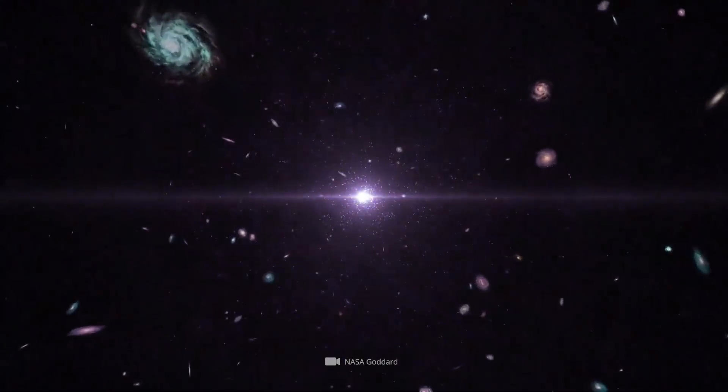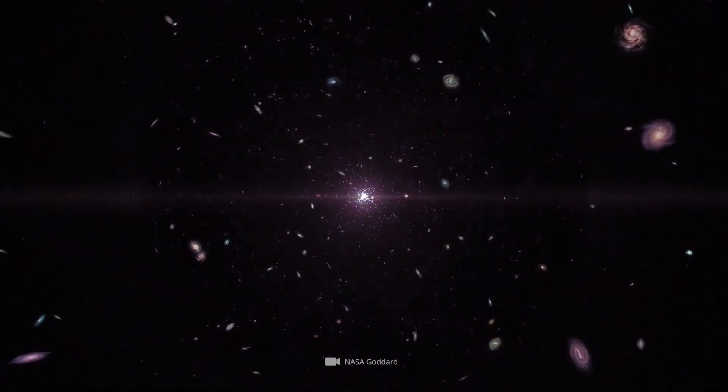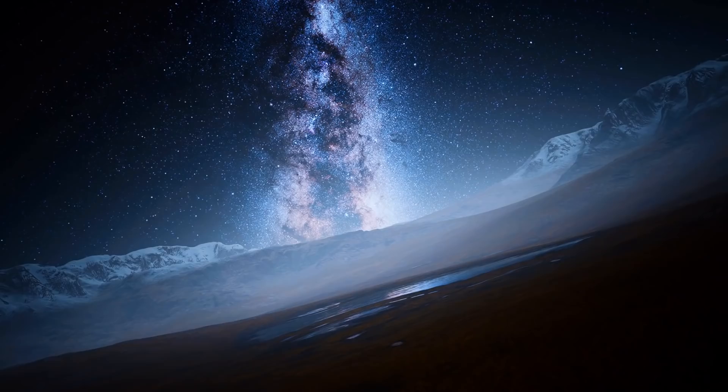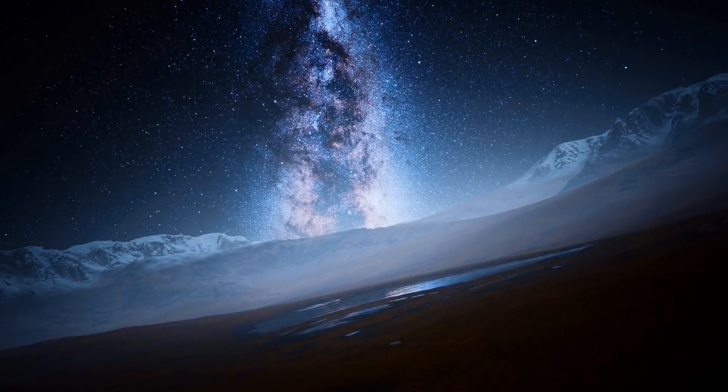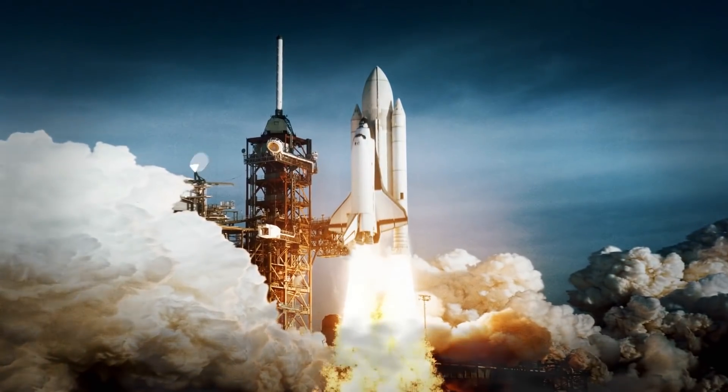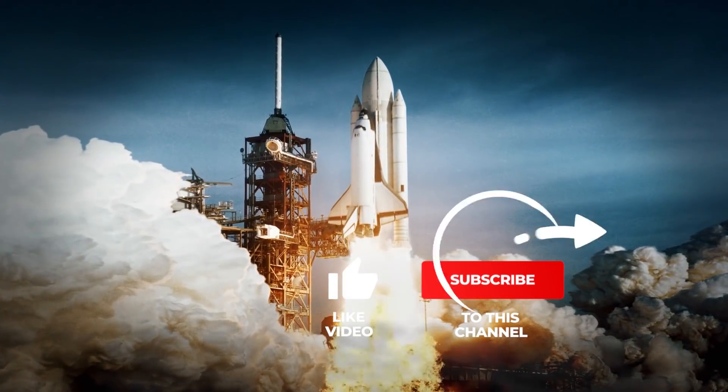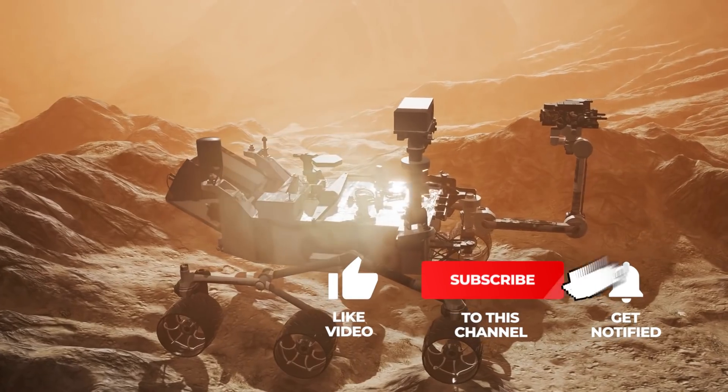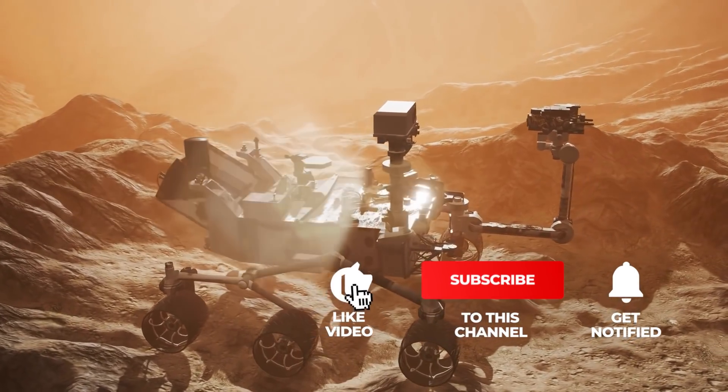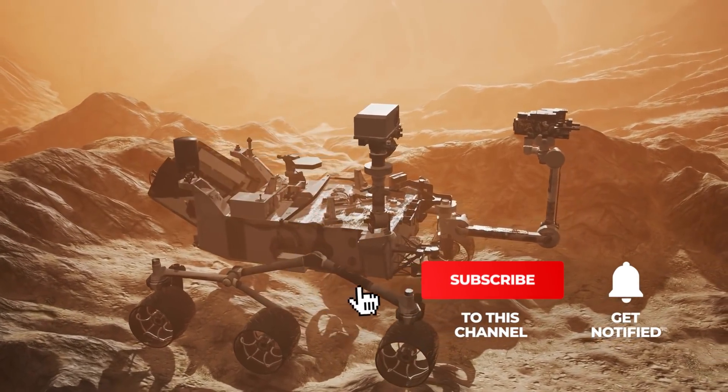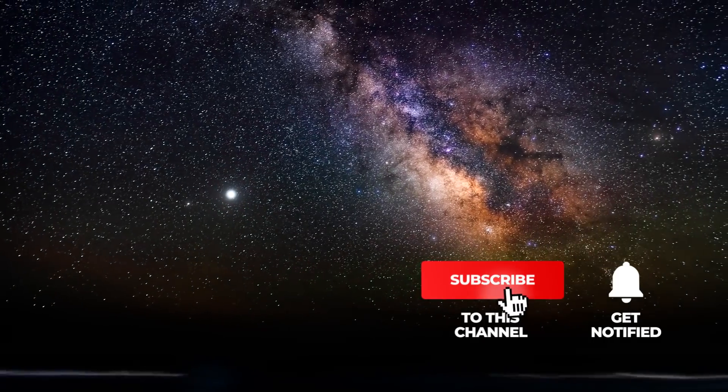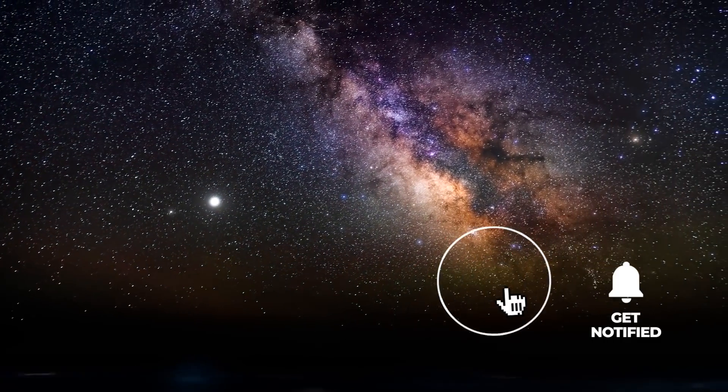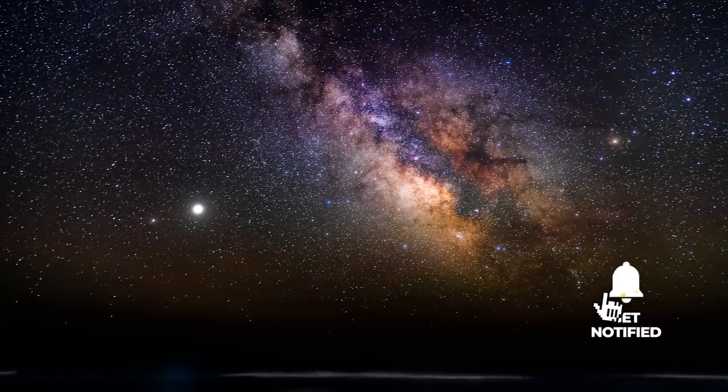Enthusiastic about the fascinating phenomena and groundbreaking discoveries in space? Then don't forget to subscribe to our channel and click on the bell to join us in the future on our journey to the greatest mysteries of the universe.